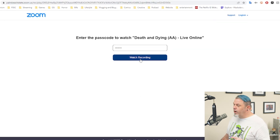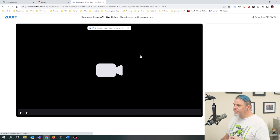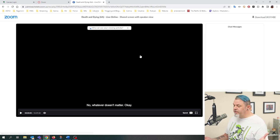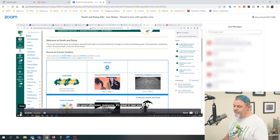Then click on Watch Recording. It's going to bring up the recording, and then all you have to do is click on Play. And that's all there is to it.